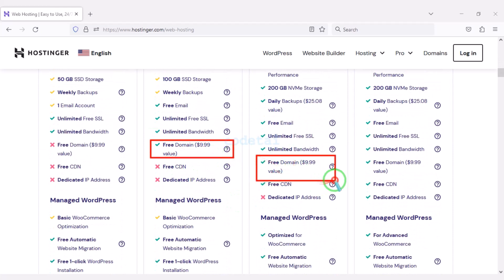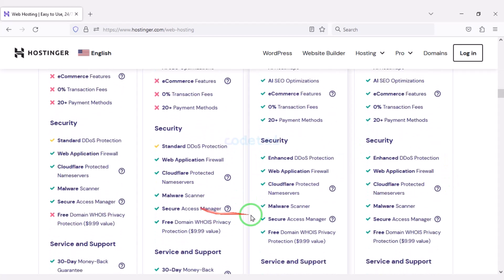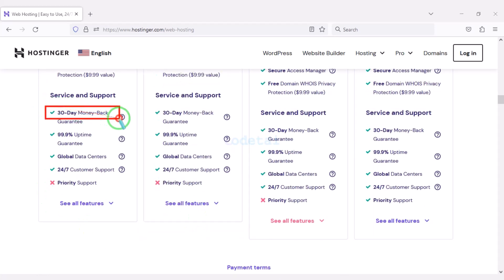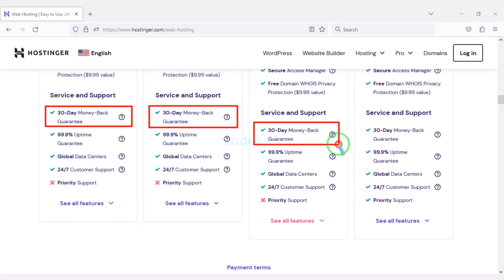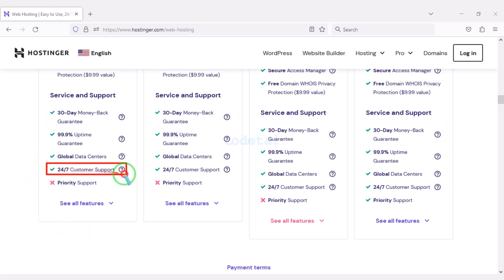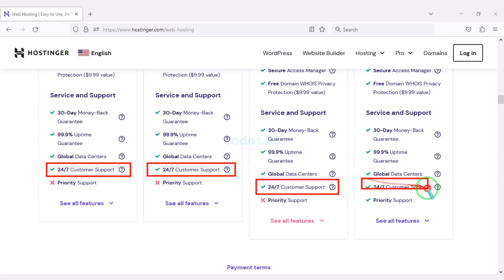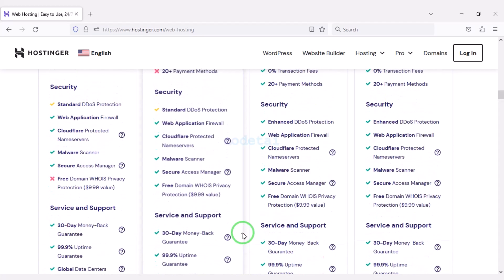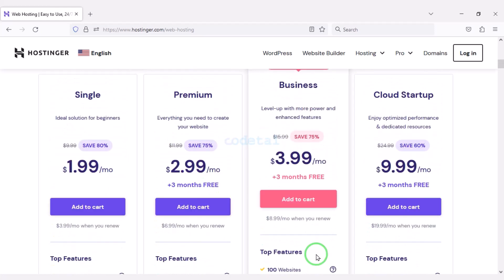You definitely get a free domain with these packages along with many more features. You get a 30-day money-back guarantee with every package. If you don't like your domain hosting within 30 days you can get your money back. You can also get 24-hour technical support from Hostinger or direct support from us. You can purchase any package as per your choice.